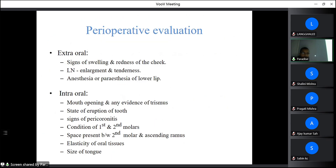Perioperative evaluation: extraorally, assess for swelling and redness of the cheek, enlarged and tender submandibular lymph nodes, and anesthesia or paresthesia of the lower lip if the inferior alveolar nerve has been affected. Intraorally, assess mouth opening for evidence of trismus — in case of pericoronitis or space infection, the patient commonly has trismus making extraction difficult. Also assess the state of eruption, signs of pericoronitis, condition of adjacent second molar, and space between the second molar and anterior ramus border.